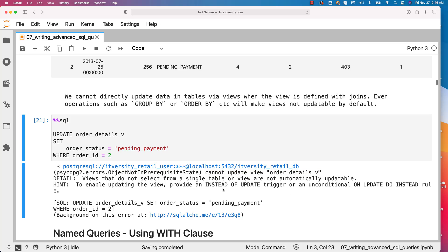To enable updating the view, provide an instead of update trigger or an unconditional on update do instead rule. Don't worry too much about the rule or the instead of update trigger. We don't need to worry too much about those because typically we don't use views for updating the data as part of our data engineering applications or BI applications or even mobile or web applications.